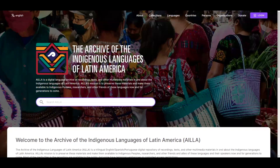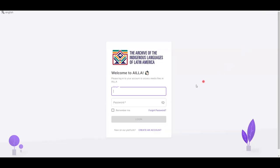This tutorial is about how to request a new password. If you can't remember your old password and need a new one, click Log In at the top right corner of the screen. Then click on the Forgot Password button.